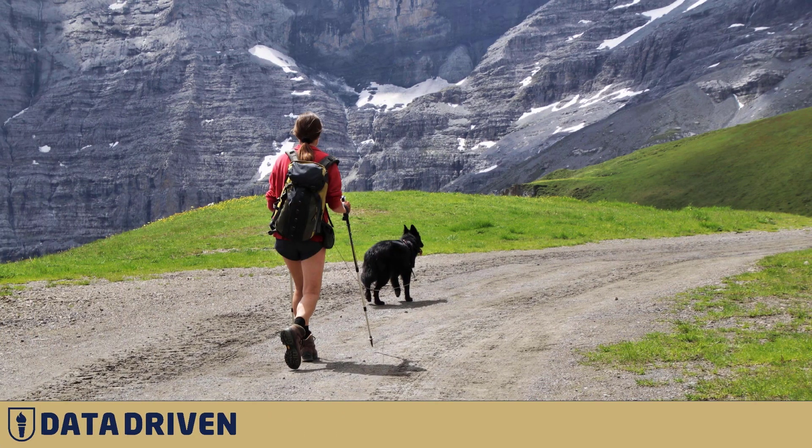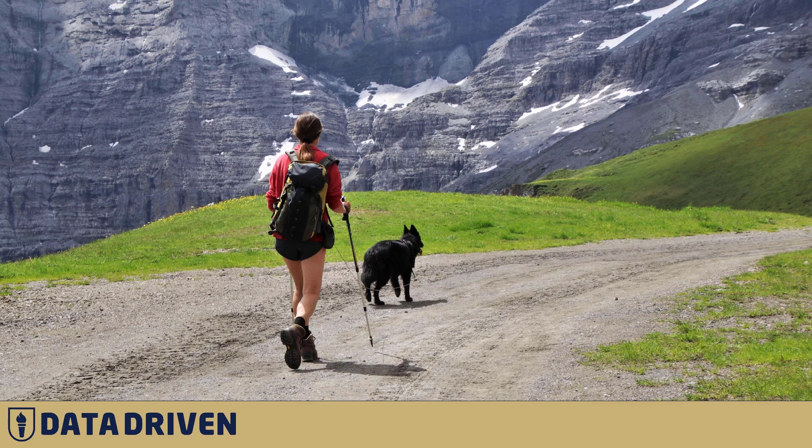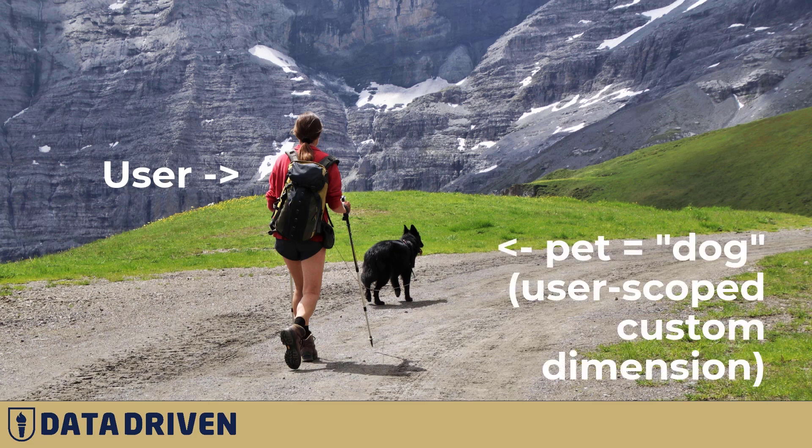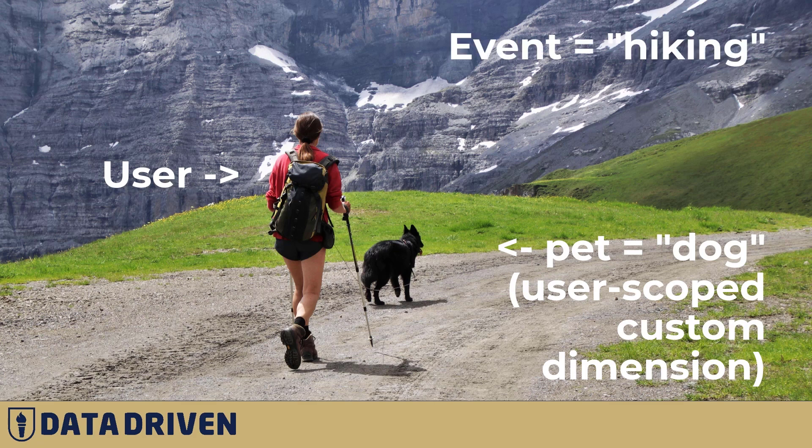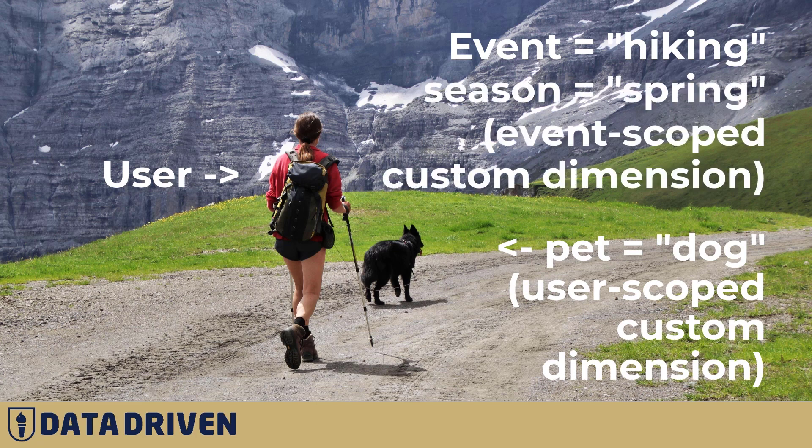If we look at this picture for example, we could say that this person who is hiking is a user and she has a dog so there will be a user custom dimension. Whereas the event itself is hiking and it's happening I'd say in springtime.